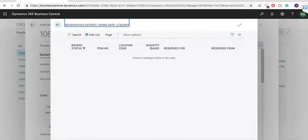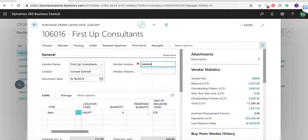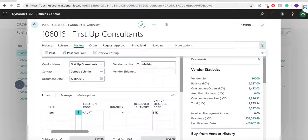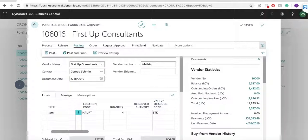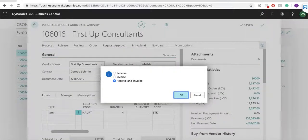When I receive this item, I have to add the vendor invoice number and post this order. With the posting of a purchase order, I can create two documents: purchase receipt and purchase invoice. Now I am ready to fulfill my customer's order.